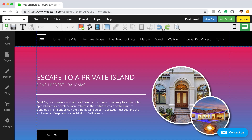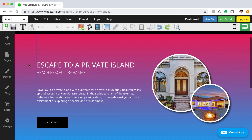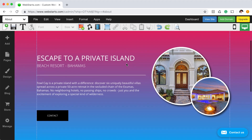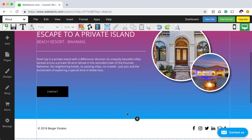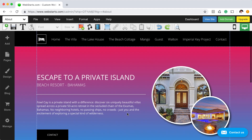In this video, I'm going to show you how you can apply a gradient fill color to the background of an element in WebStarts. Here you can see that I've applied a background gradient that goes from hot pink to neon blue. Let me show you how I did that.